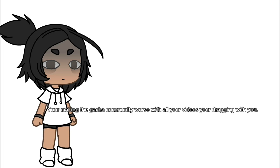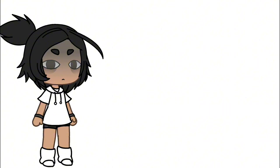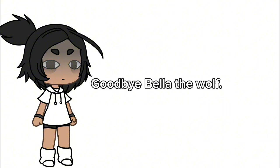I hope you change or just give up on your channel. Goodbye, Bella the Wolf.